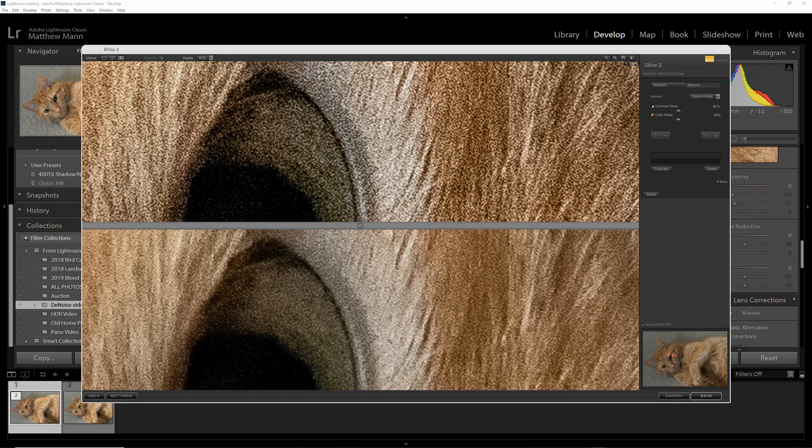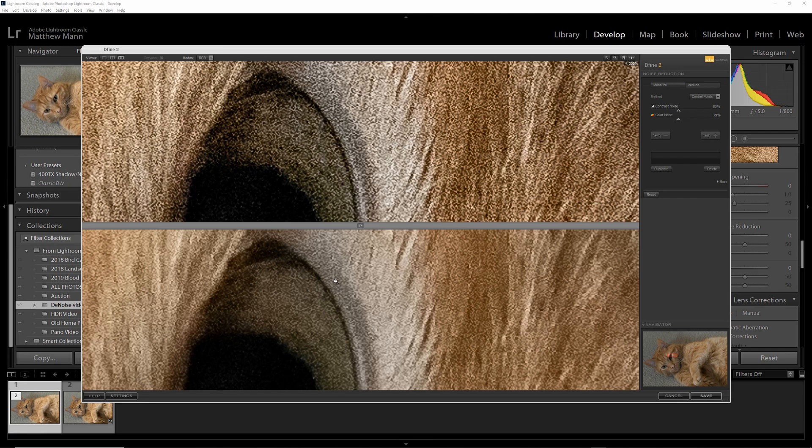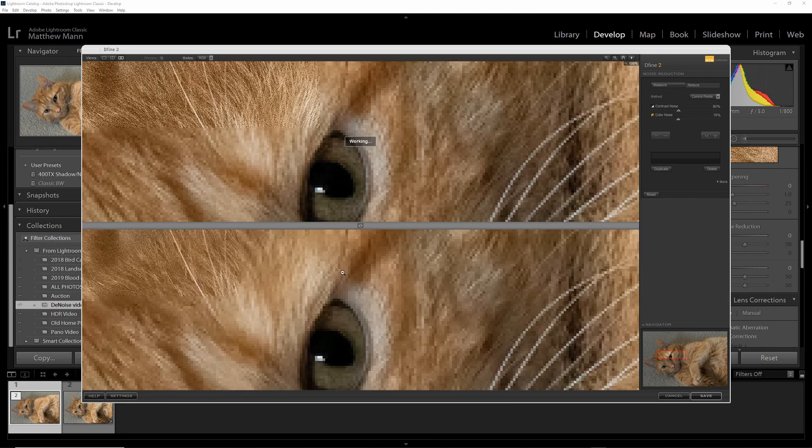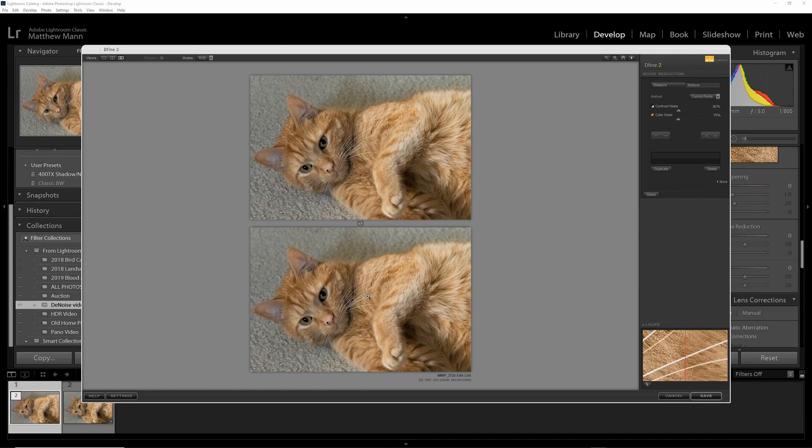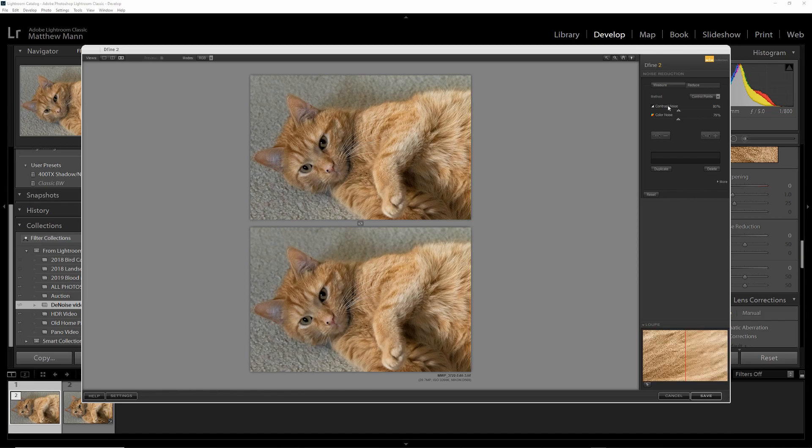If you want to zoom out, you have to hit Left Alt. It turns into a negative sign on your cursor. You can click that and zoom out. You can see an overall comparison of the before and after. Once you're satisfied with that, you can click Save.